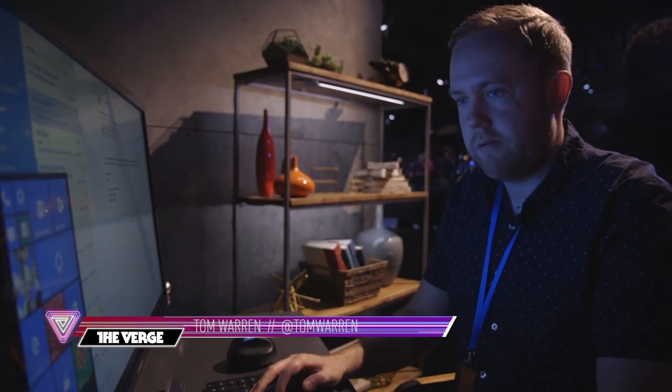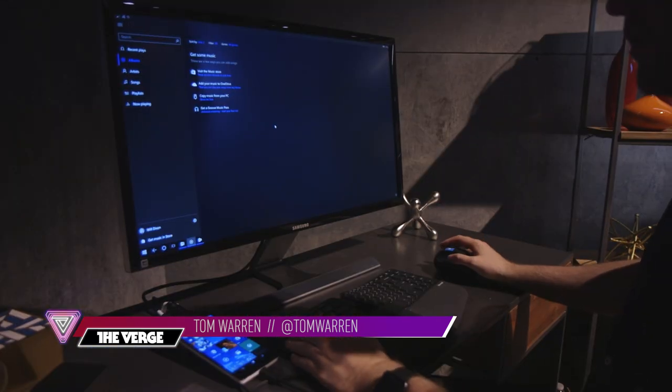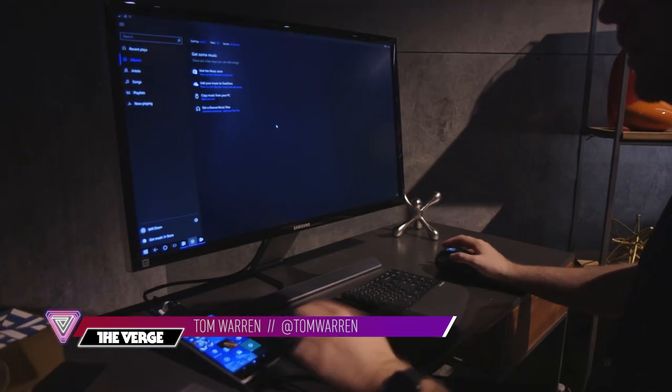Hey, this is Tom Warren with The Verge, and we're looking at Continuum, which is a brand new Windows 10 mobile feature.